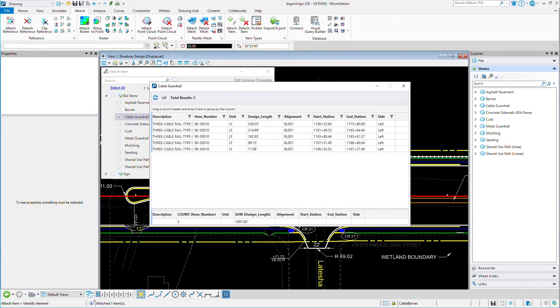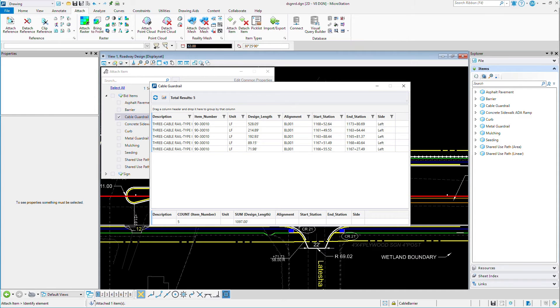This non-graphical business data can then be reported on to produce quantities, bill of materials, and even schedules. They can even be used to quickly add annotation via labels and text.